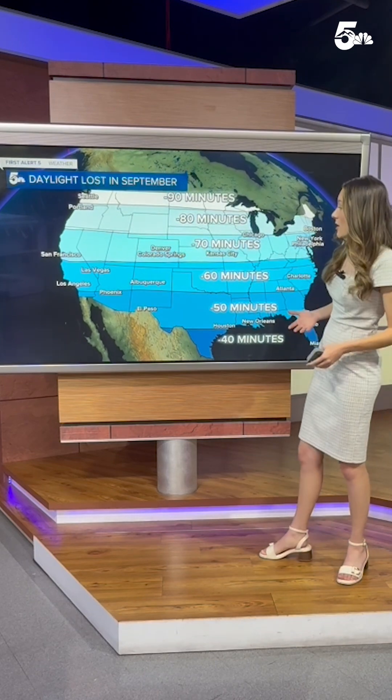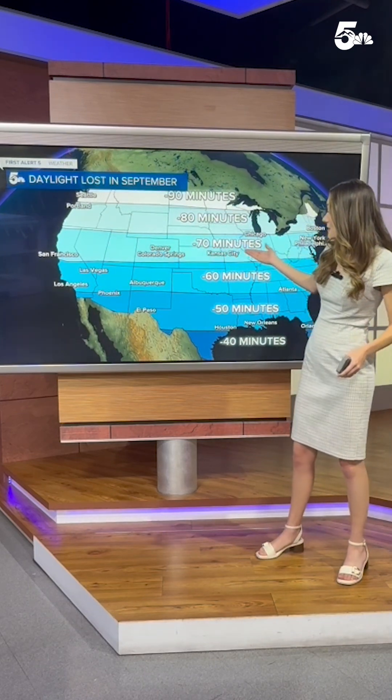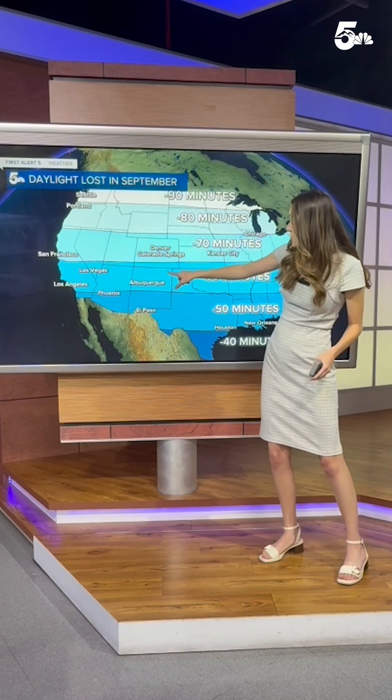So we lose a little bit of daylight as we go throughout the back half of the year. How much daylight are we exactly going to lose throughout the month of September? For Colorado, we'll lose about 70 minutes, but if you are closer to Trinidad, it's only going to be about 60 minutes of daylight that you'll lose throughout the month.